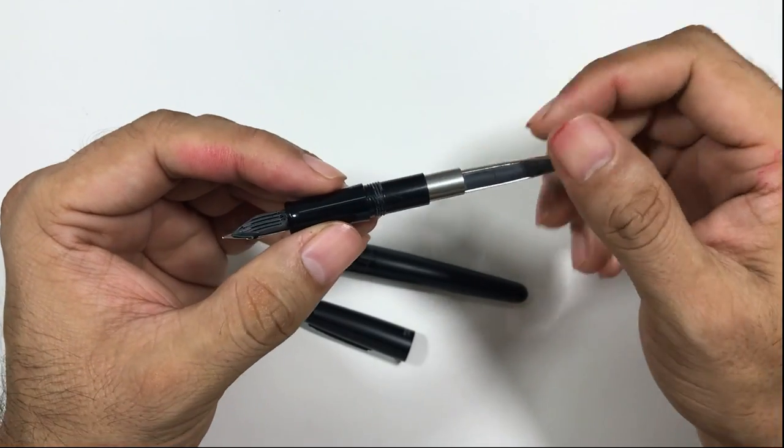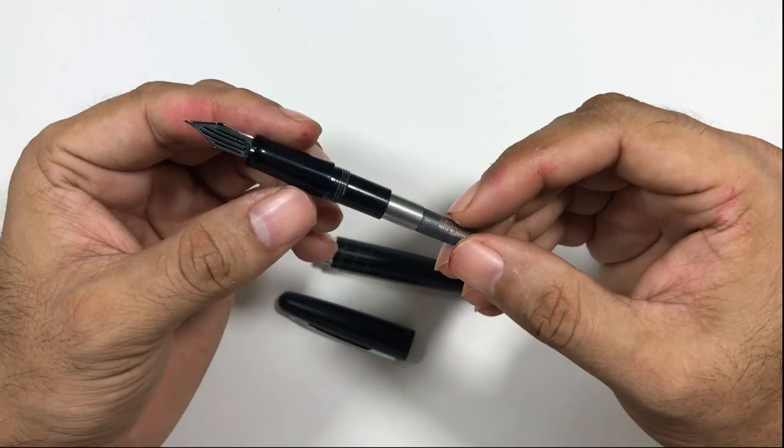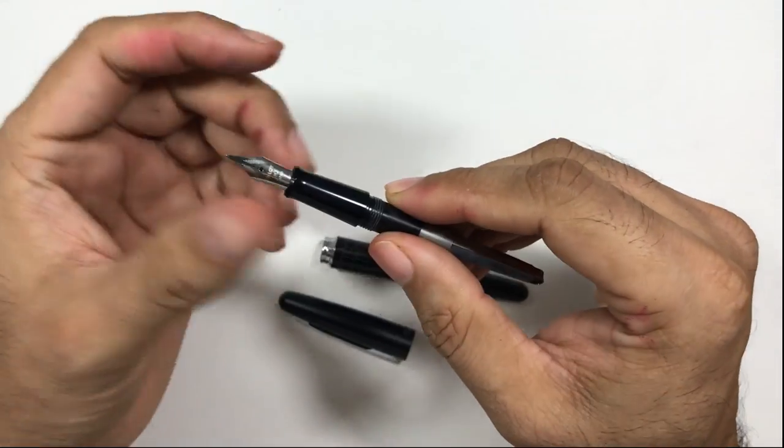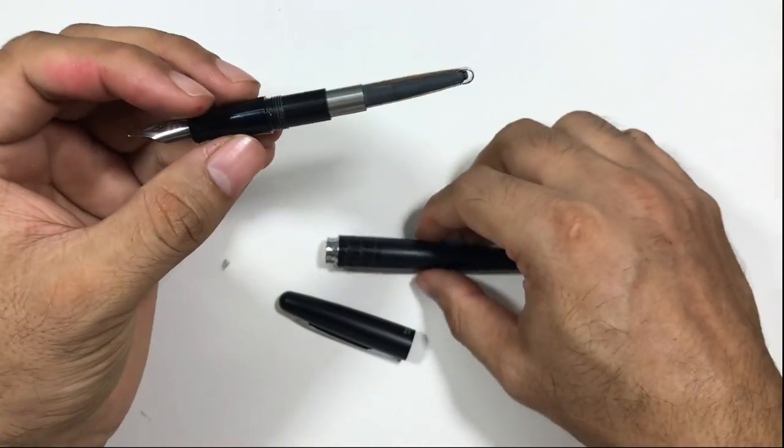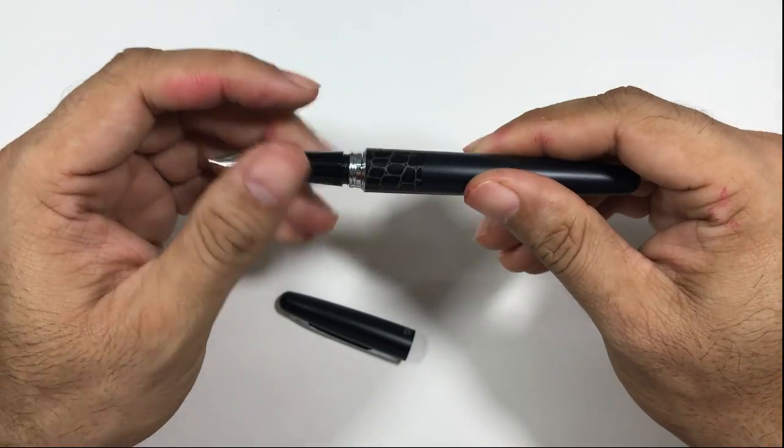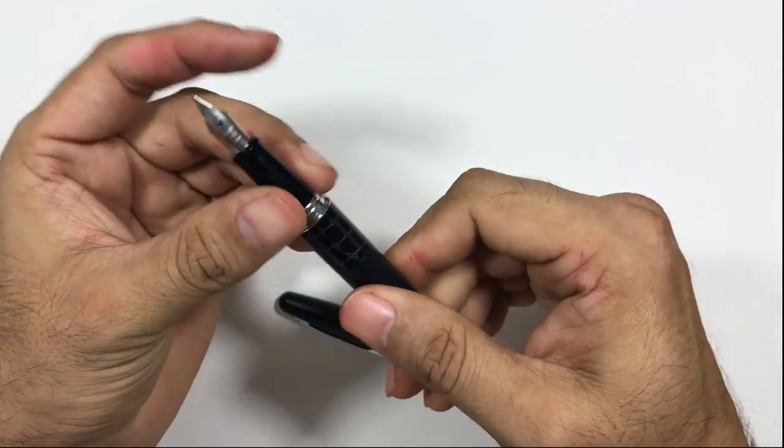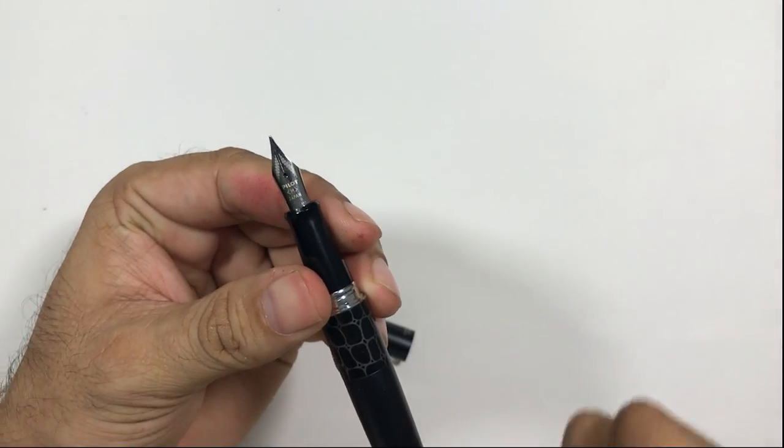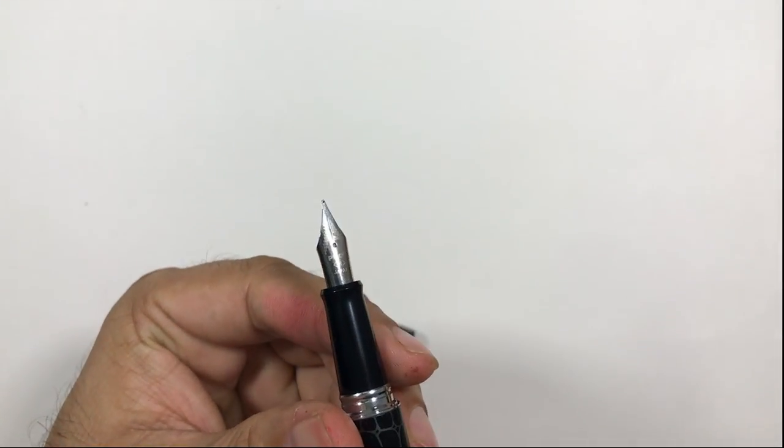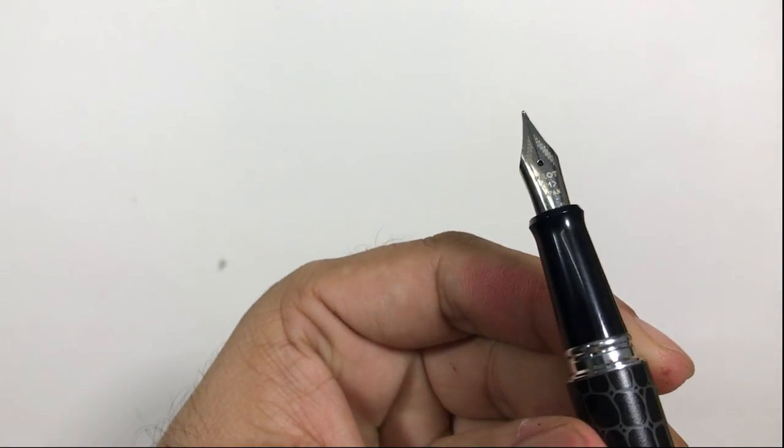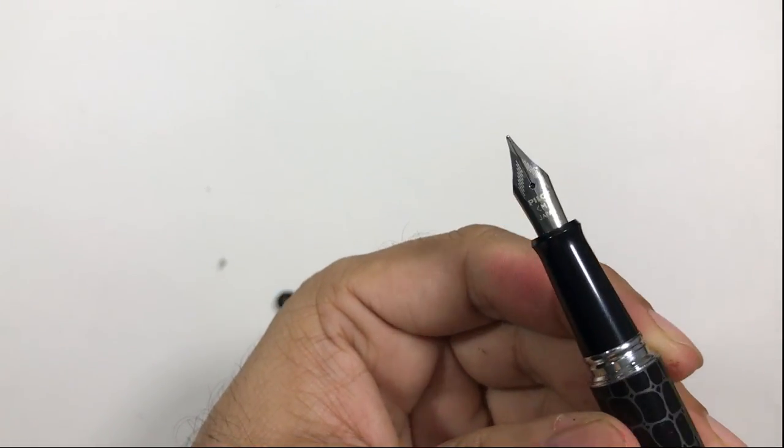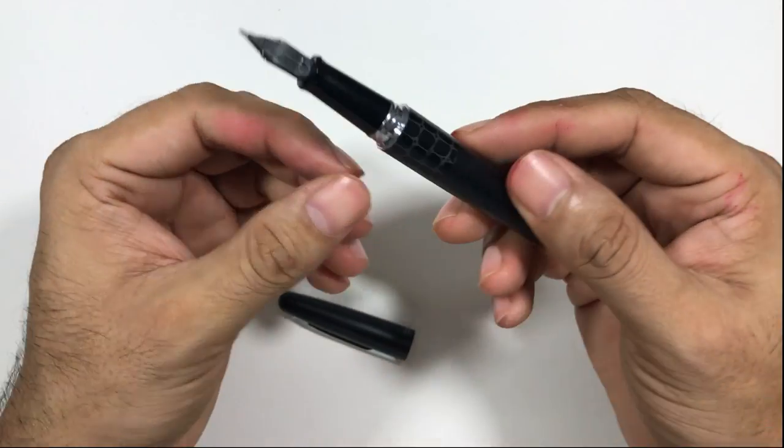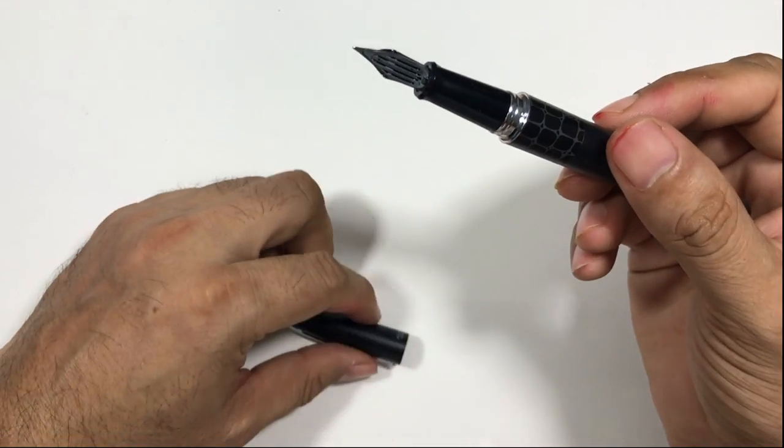If you want to fit in any cartridge or converter, you have to get the Pilot cartridge or Pilot converter. The section is a little bit thin for me, but I think it's okay, that's a little bit of an issue that I feel here. I've got this pen with a medium nib.